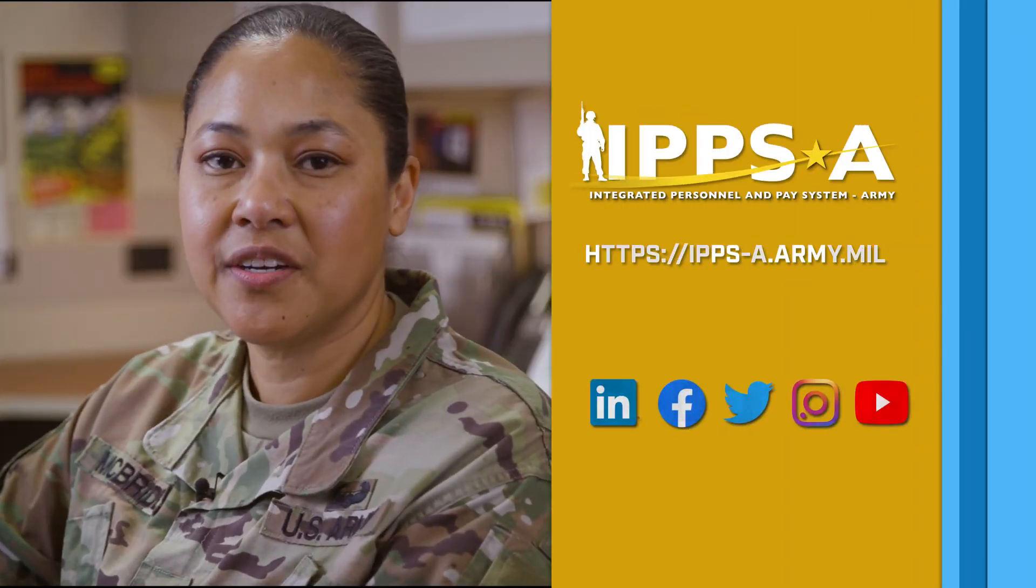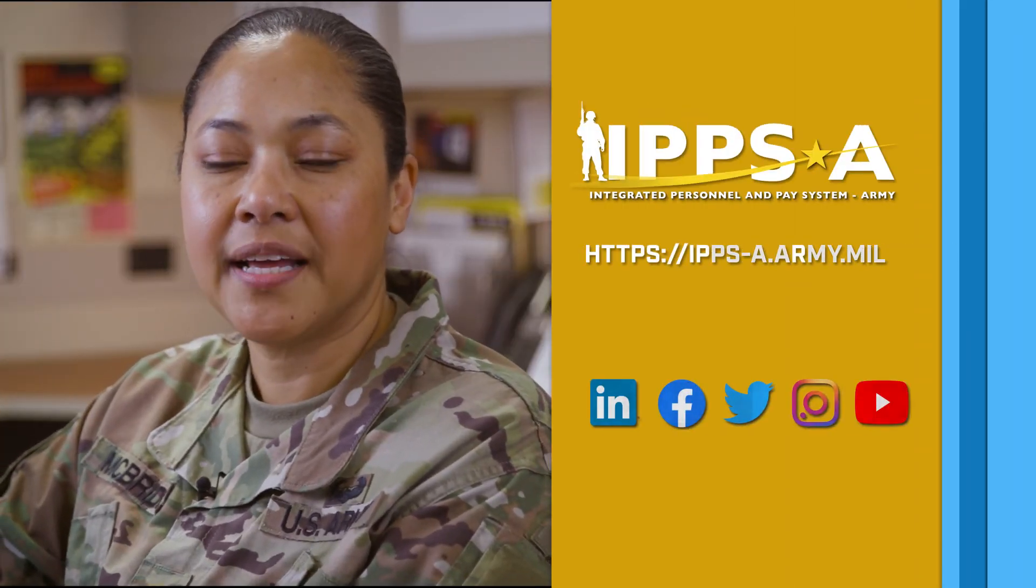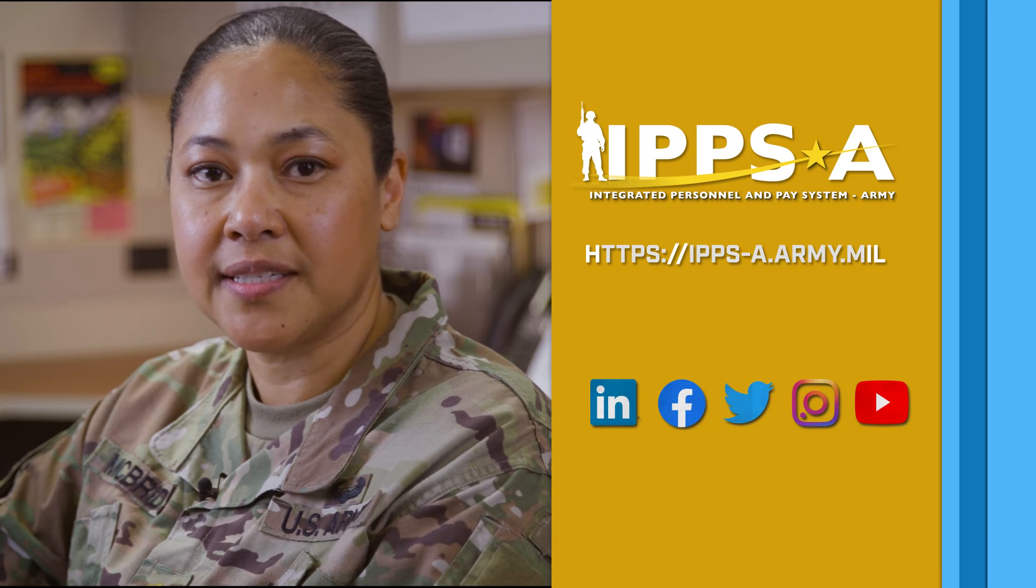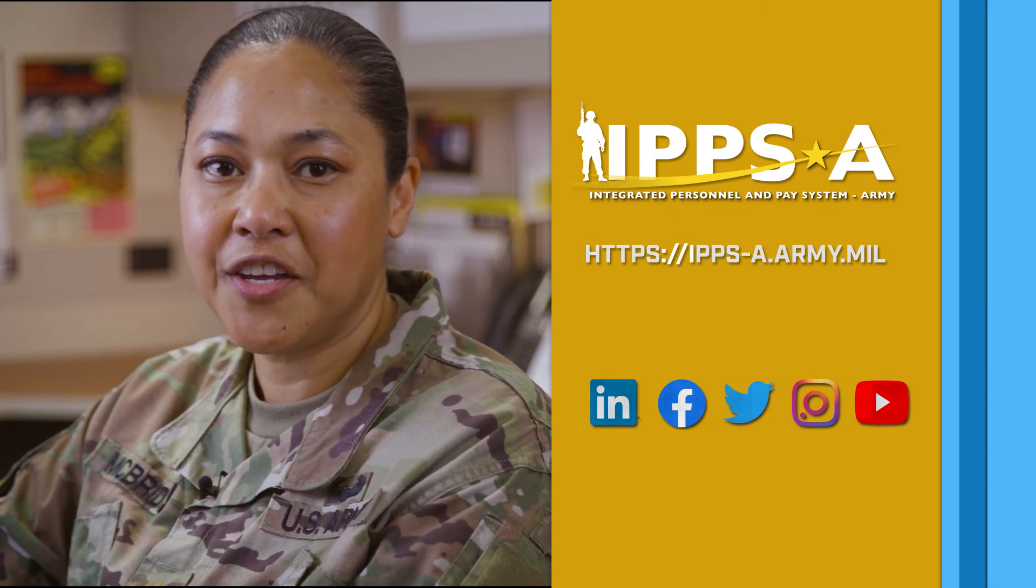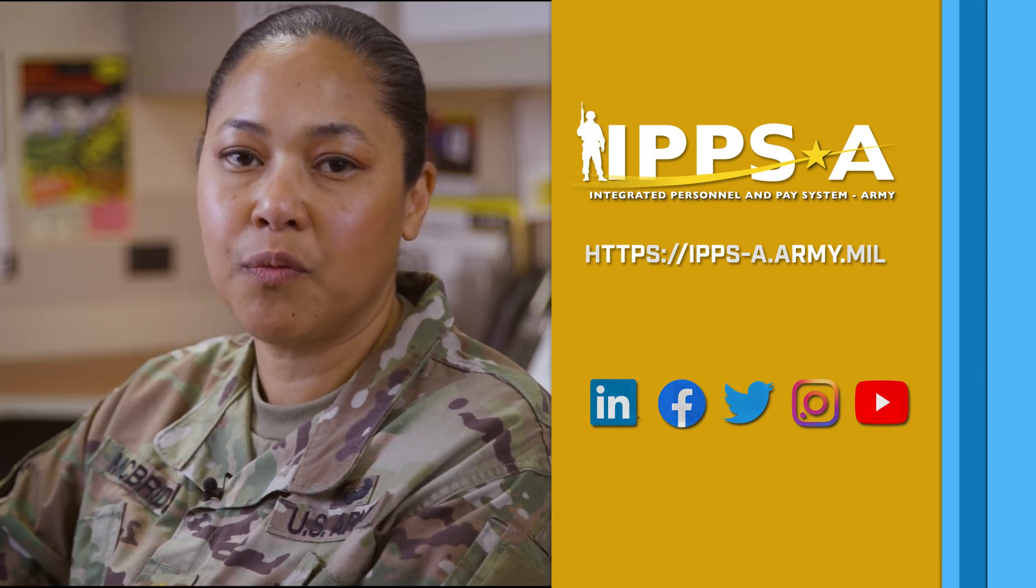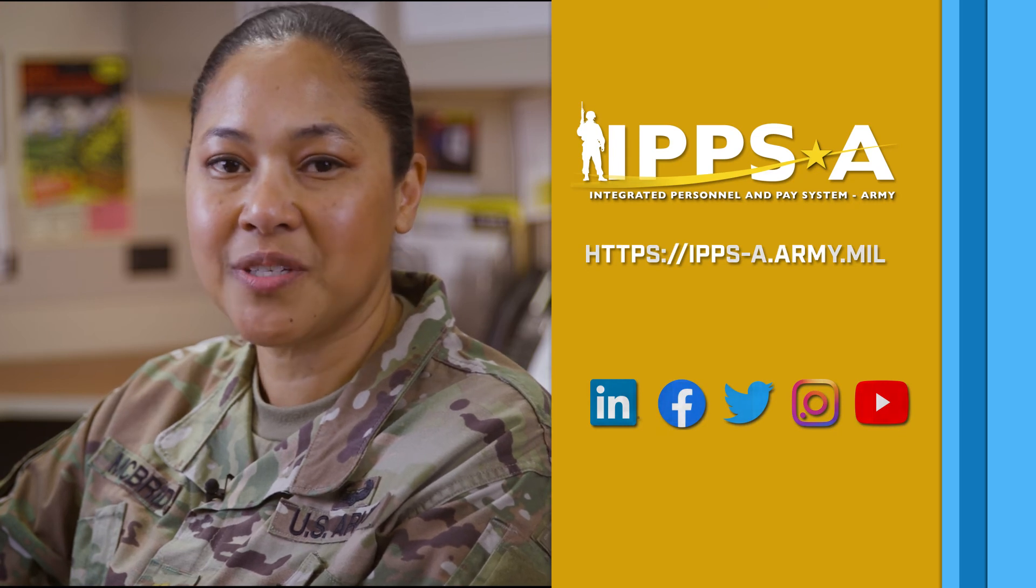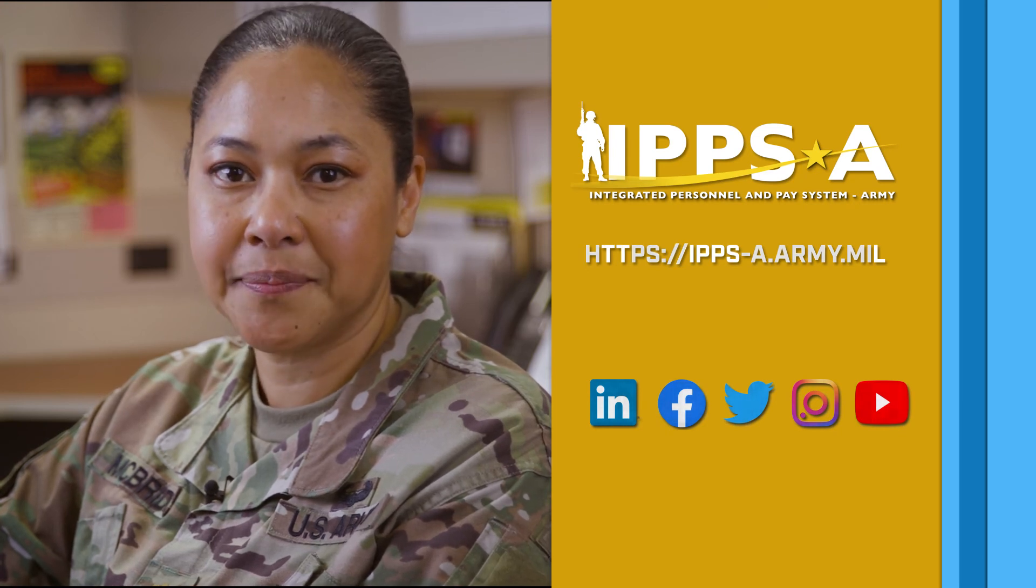This completes your IPPSA Replace. Now you know how to update a duty status. Thank you for watching. Be sure to check out our social media and websites for more lessons. We'll see you next time.